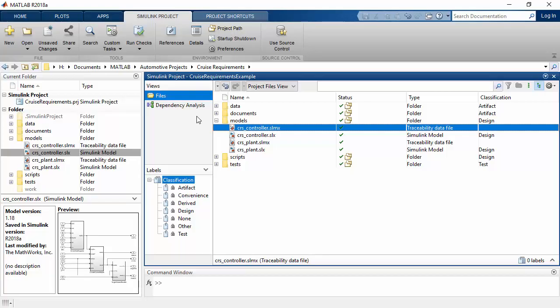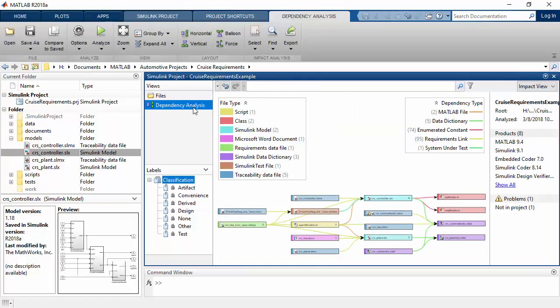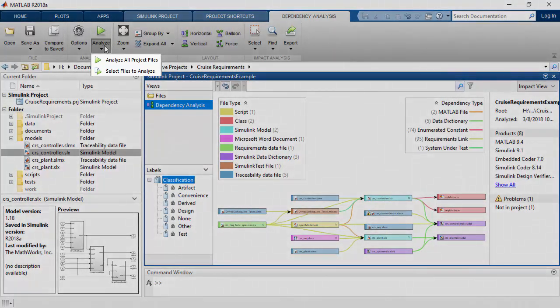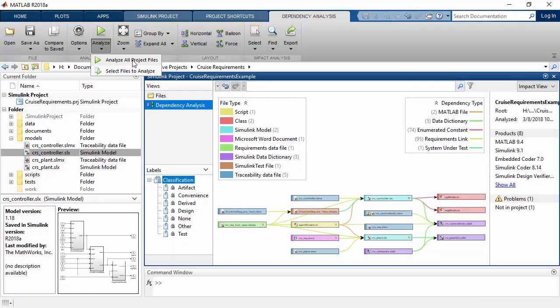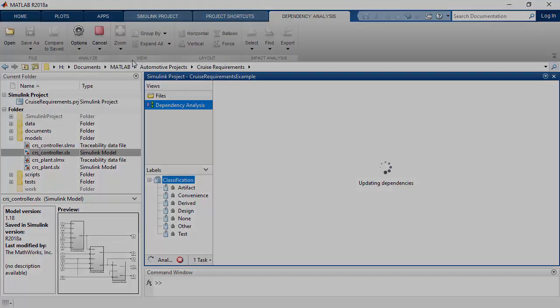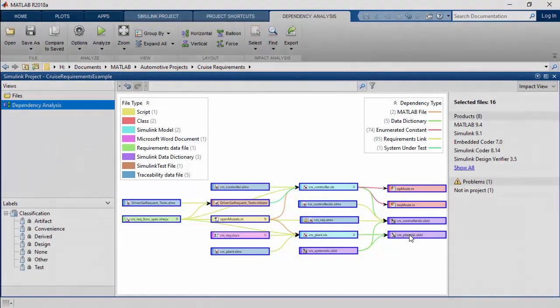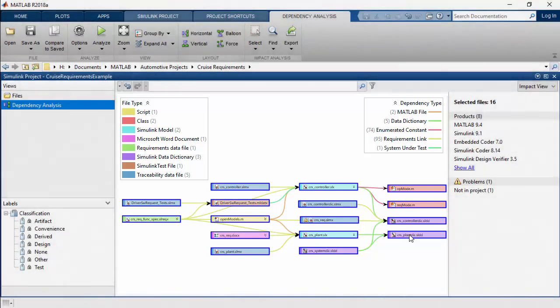Impact Analysis allows you to visualize the overall structure of your Simulink project and explore dependencies among design artifacts. After performing dependency analysis on all or select files, the Impact View displays a graph of your overall project structure, showing how files such as models, data, libraries, or functions relate to each other.